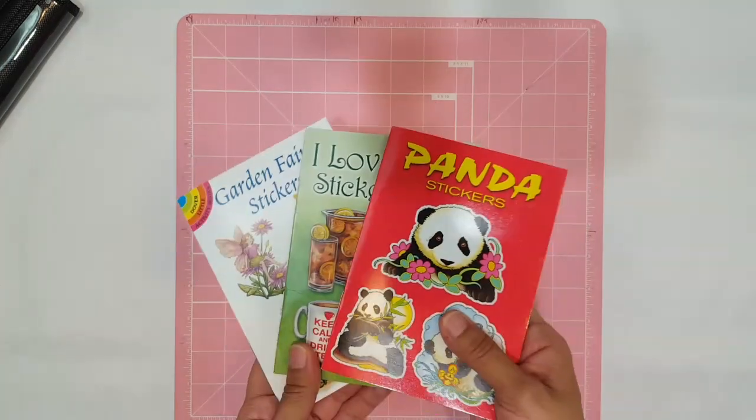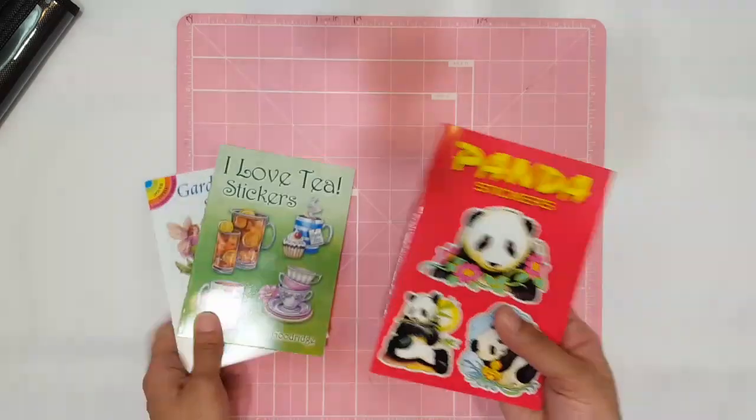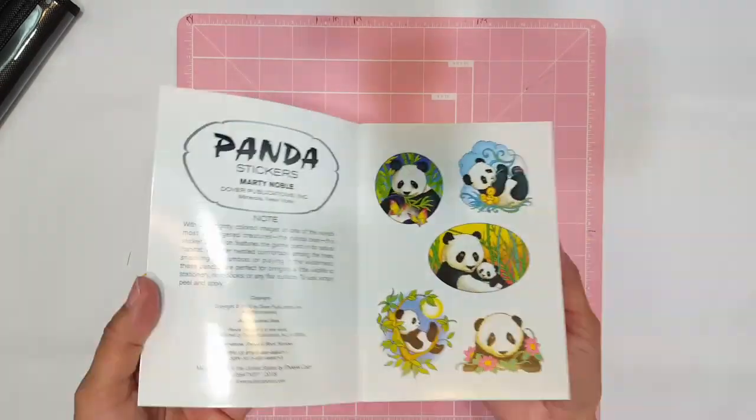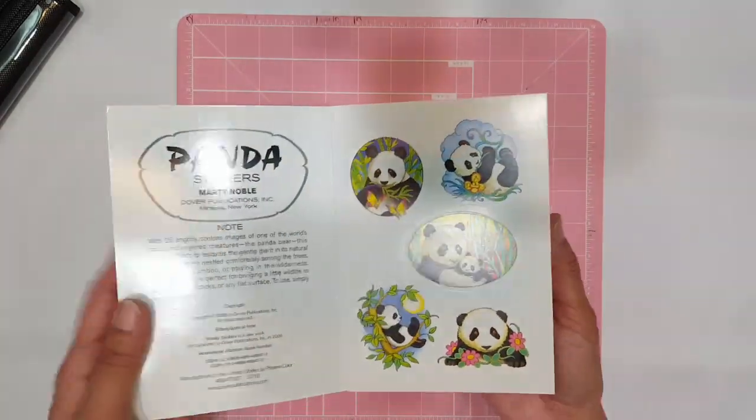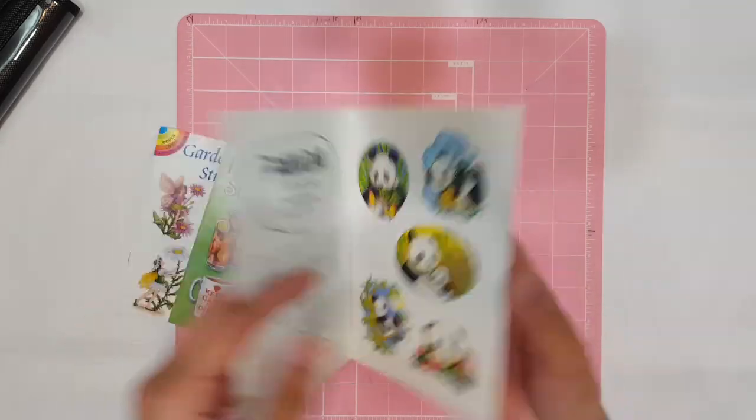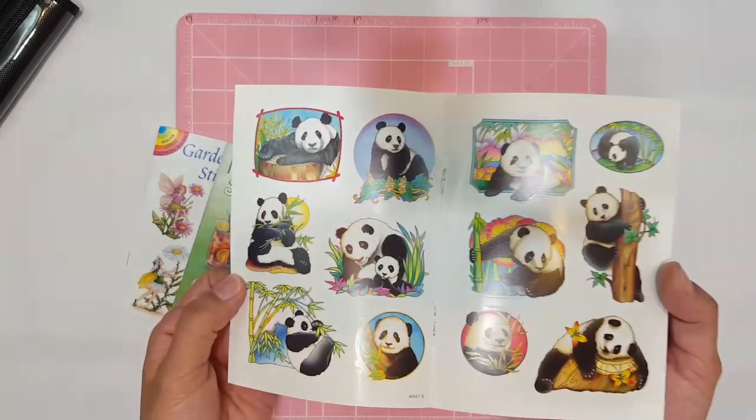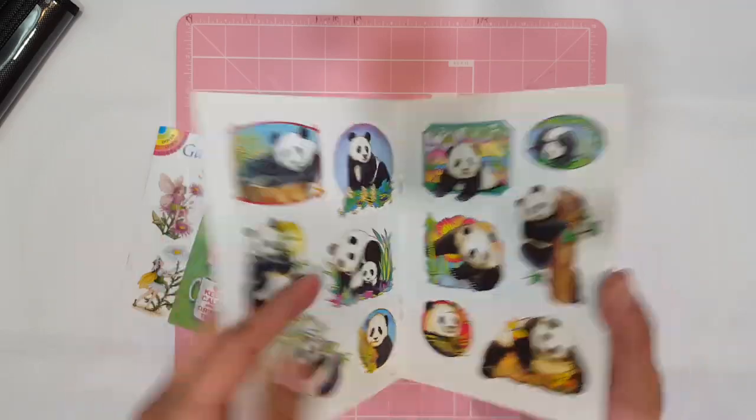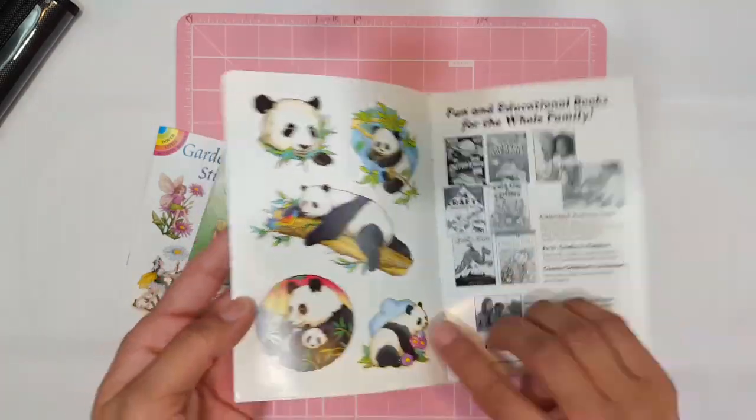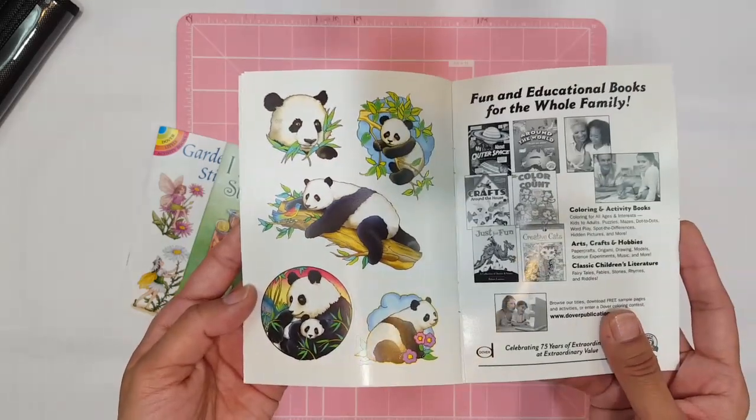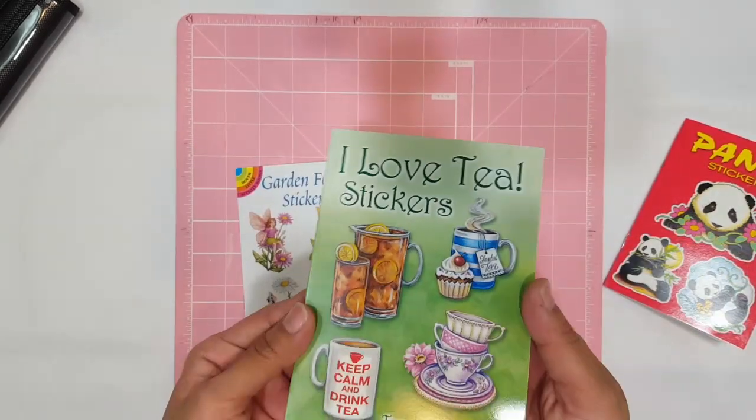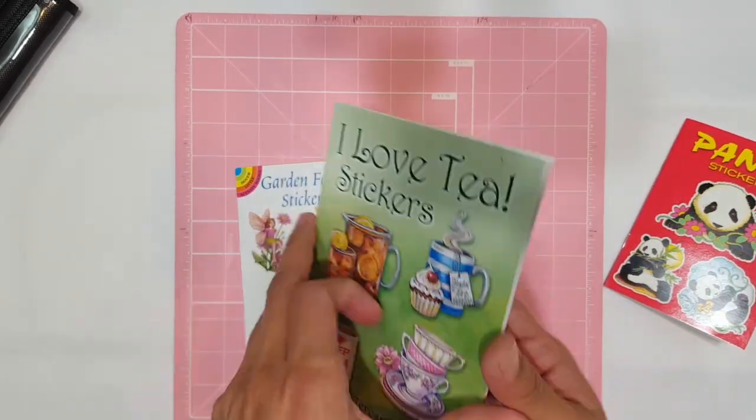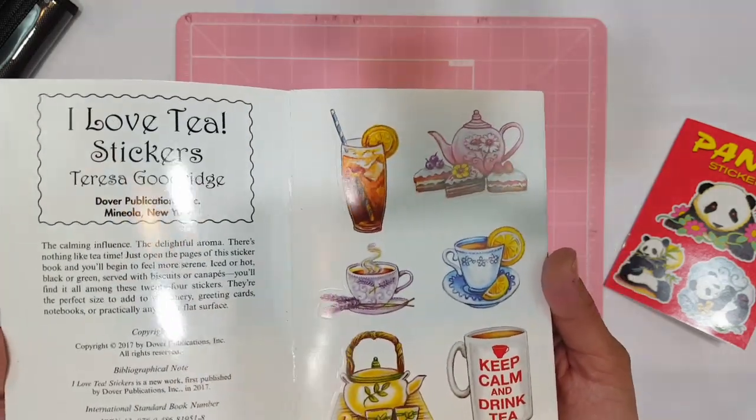Then she also sent me these three sticker books right here. Look at how cute these are. This is a panda sticker book. It has all these cute little panda stickers. I love it. The one with the mama panda, so pretty. The baby panda, look at those. Can totally turn this into a whole spread. Look at how pretty that is with the flowers. I love it.